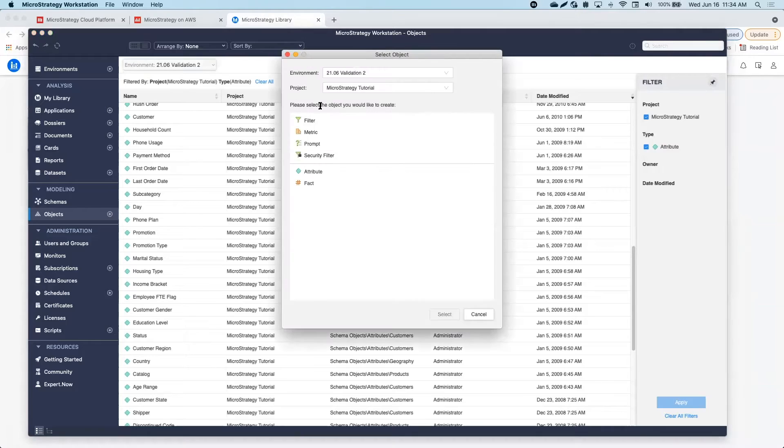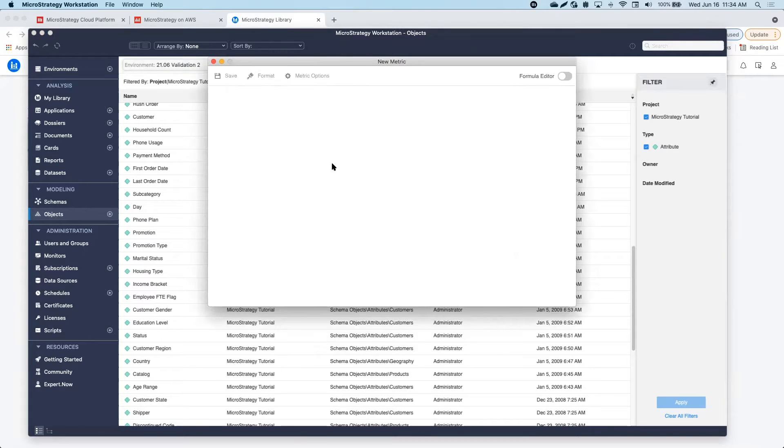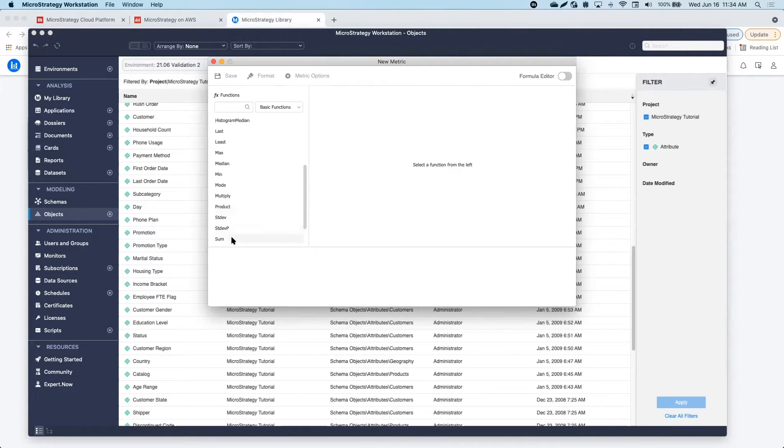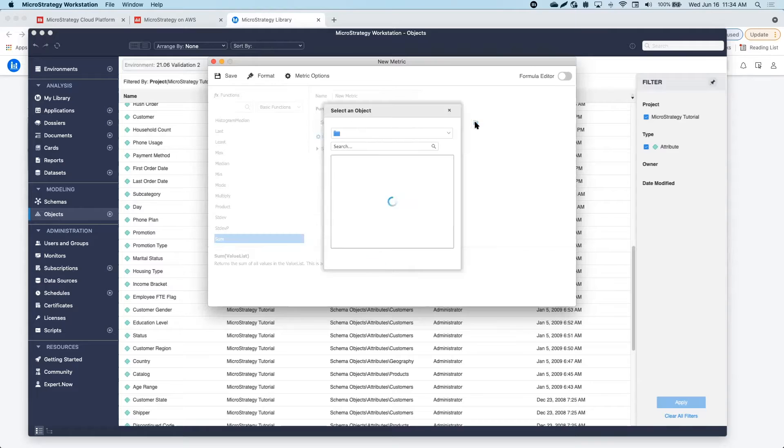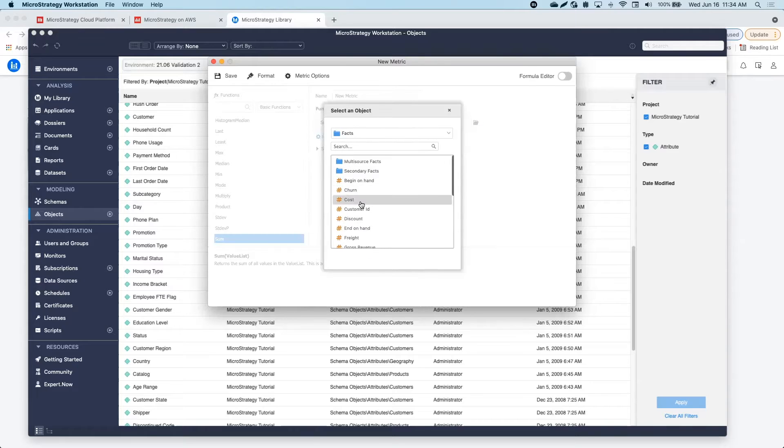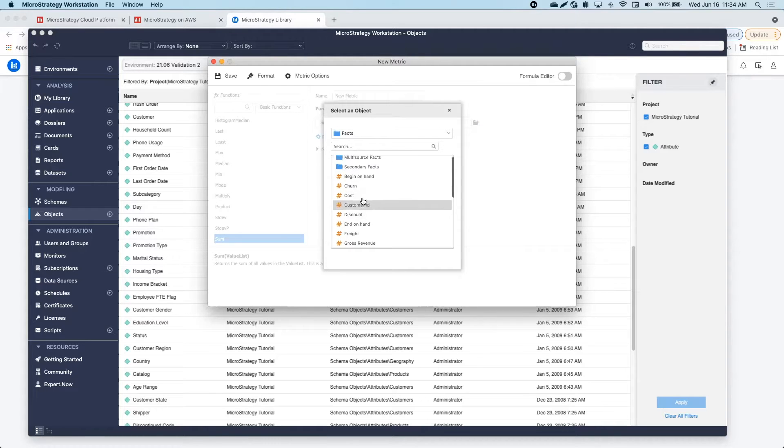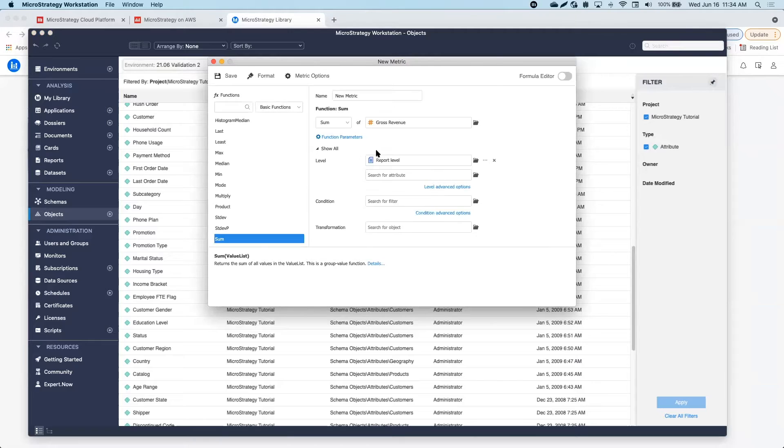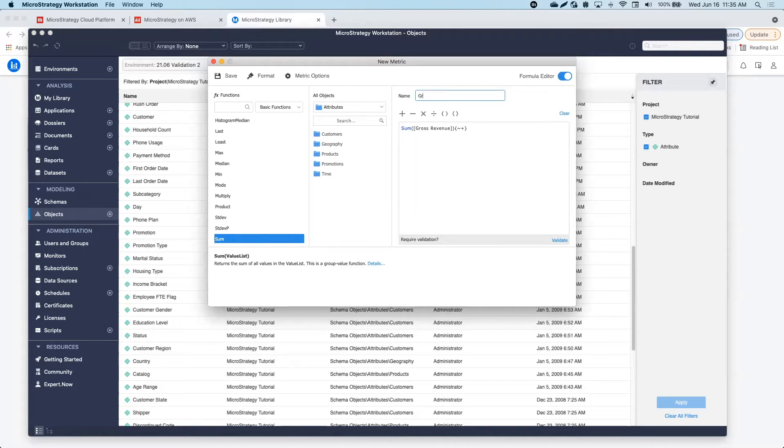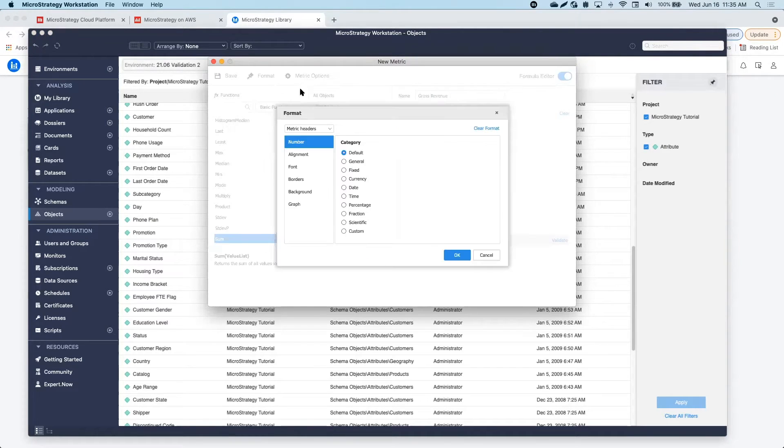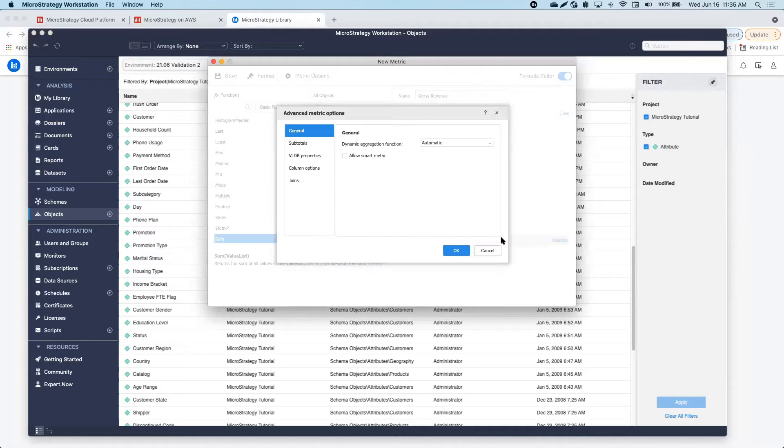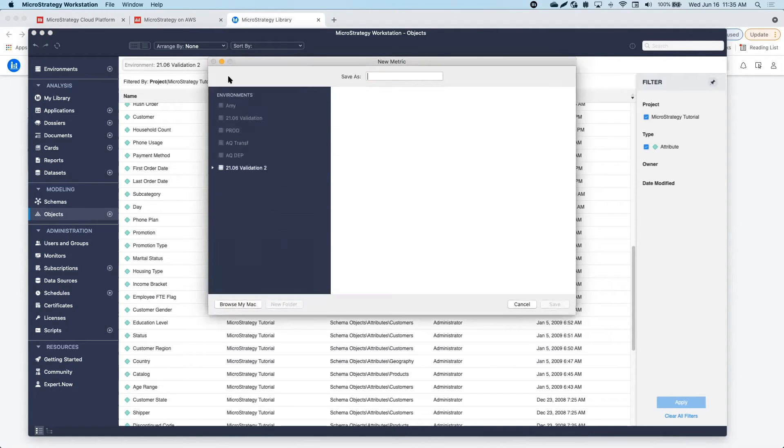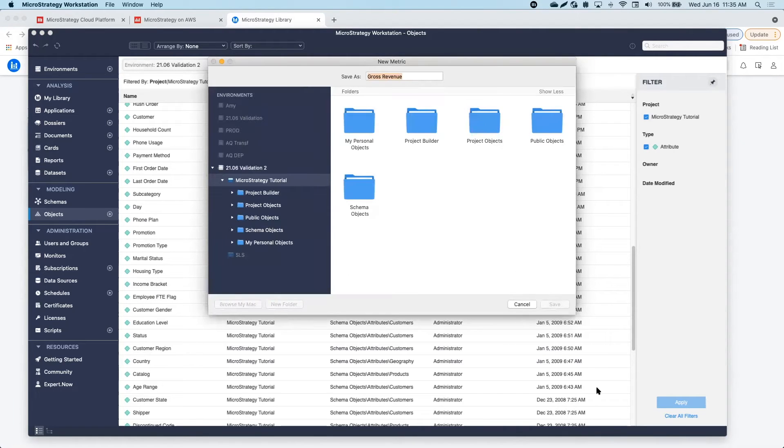After I'm done, I will go ahead and create some metrics. The Metric Editor allows me to select from different functions. In this example, I'm using SUM. I can also specify different parameters and advanced options or even switch to a formula editor view if I do not want to use the guided view.